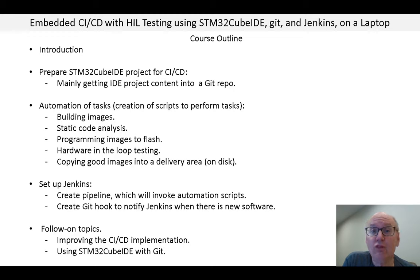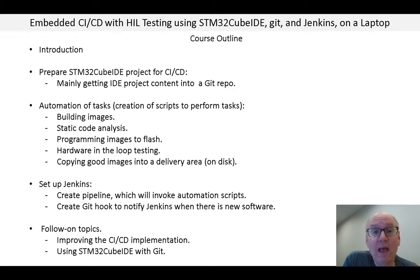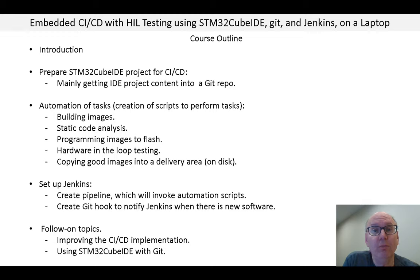In this course, we build the entire system pretty much from scratch. I base this course on STM32Cube IDE and Windows since these are commonly used, especially for people getting started in embedded.